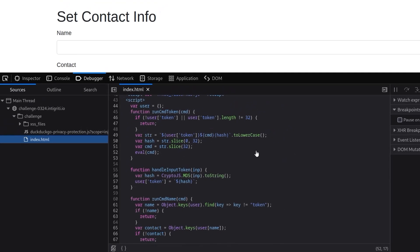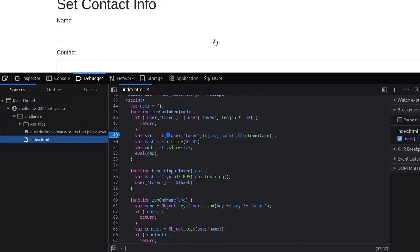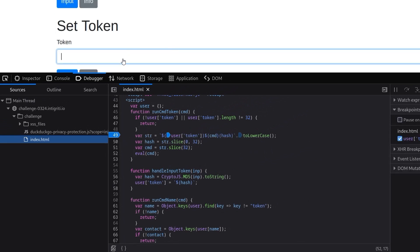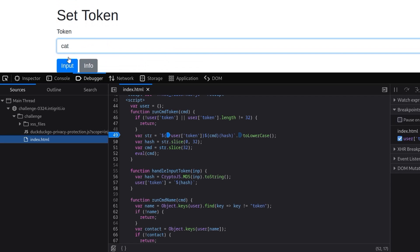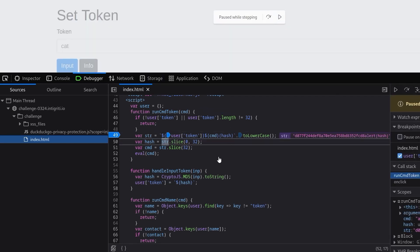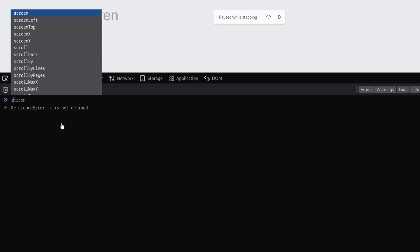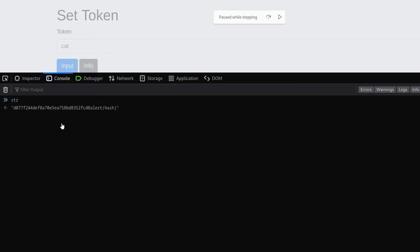Before we review the code any further, why don't we set up a breakpoint on line 49 and see what this looks like whenever we set a token. So I'm going to set that to 'cat' and then click input and info, and we hit a breakpoint. Then I want to step over that line and just see what comes out of it. So you can go over to the console and get a view of that. We can do 'str' and you can see we've got this 32 byte hash followed by the command alert hash.